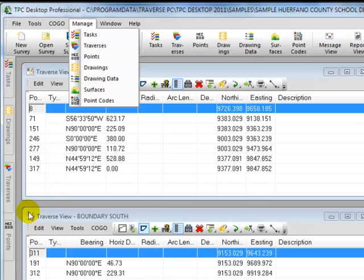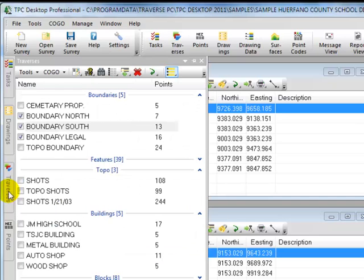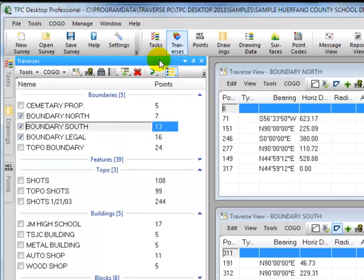If we take a look at the left-hand side of the desktop, I have four of them docked on the left-hand side and they're auto-hidden. Let's take the traverses, put the cursor over it, and we're going to pin this to the desktop.